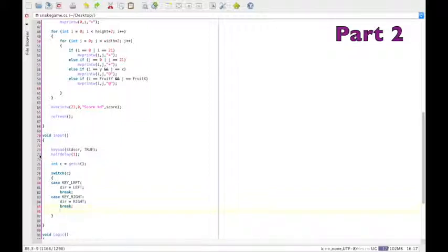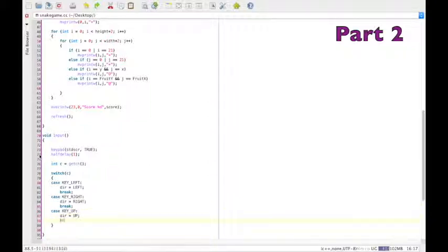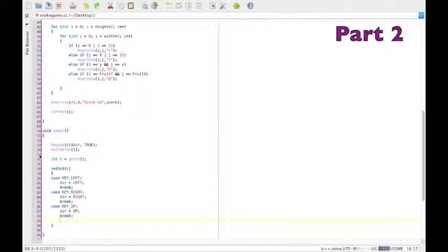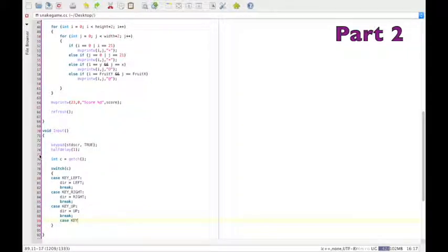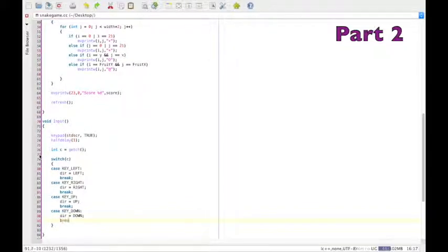So on for up and down. Case up, direction up, break. Case down, direction is down, break.